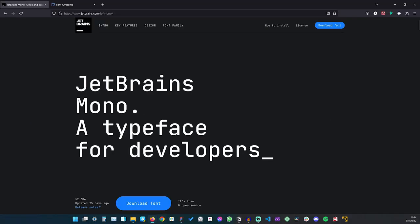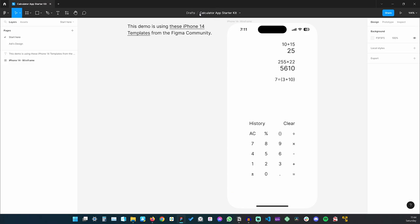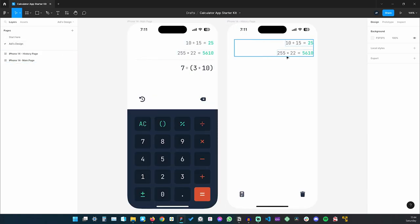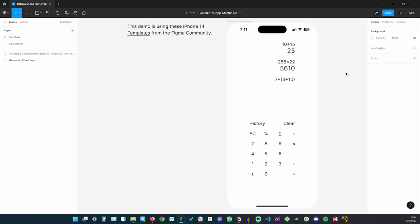The first thing we have to do for this project is to take care of the typography and icons. Let's take a look at the Figma file. This is the starter kit you can download. You have two pages — the first page has the wireframe and then you can see the final design that I made. We basically have the main calculator pad with all the numbers and buttons needed to create the various operations.